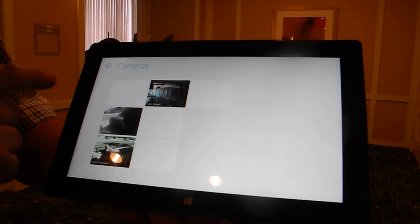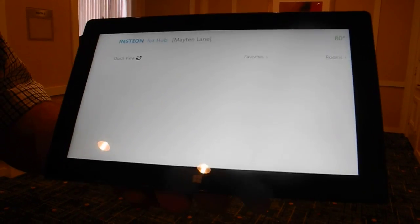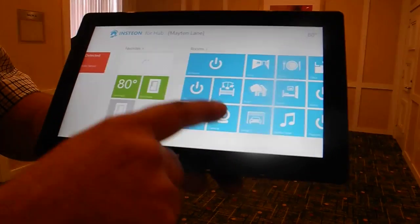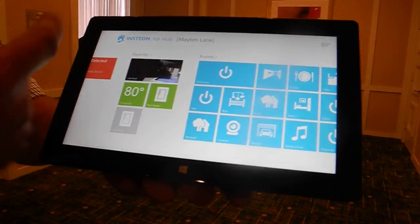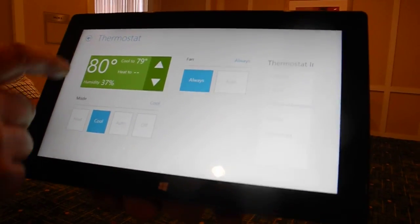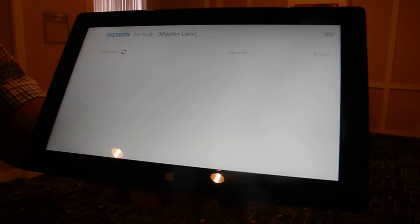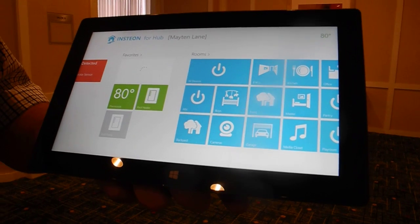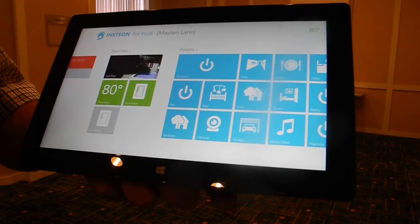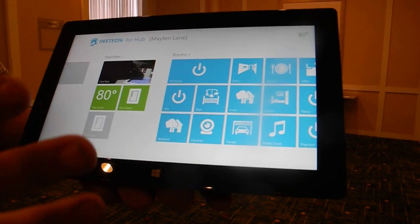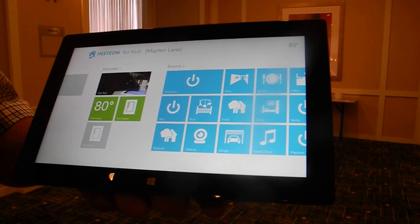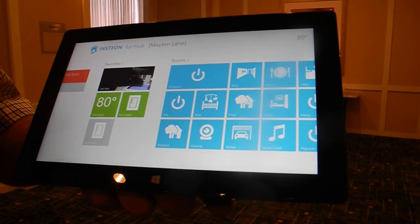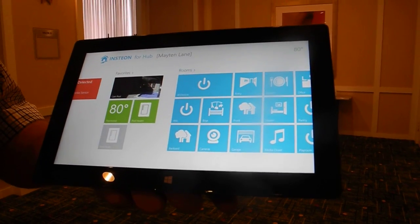We're not on the fastest connection so it'll take a few seconds for the multiple cameras to come up. Full thermostat control is available, like the other apps. Navigation and iconography is the same across the apps, and the only difference is really what's driven by the UI and using best practices for the Windows 8 application.